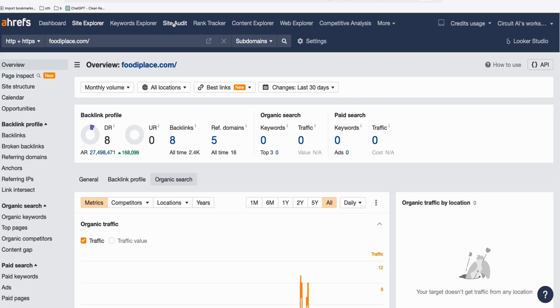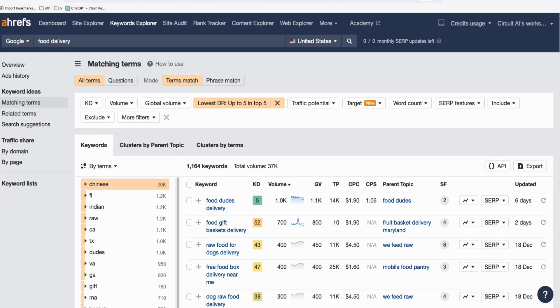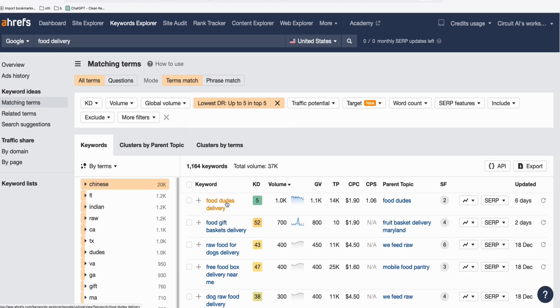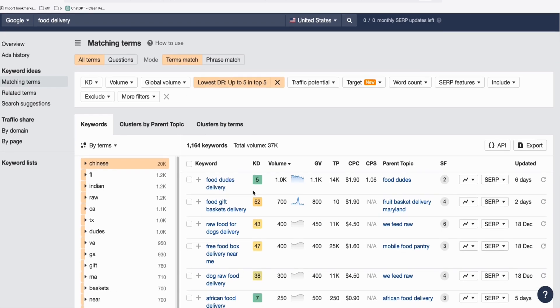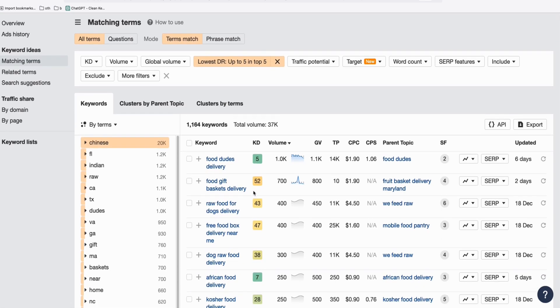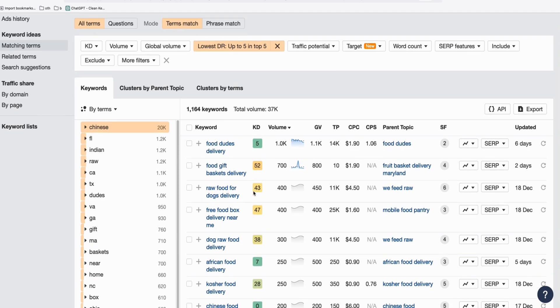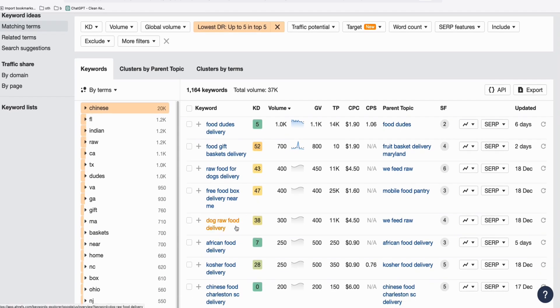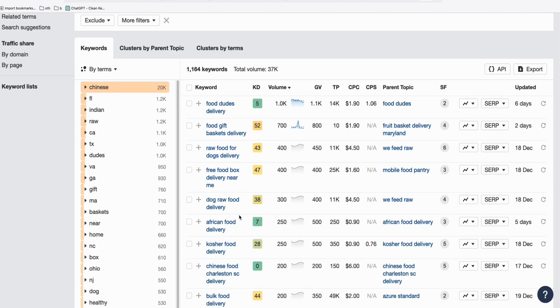I'll show you some examples. In Ahrefs, I just powered up the keyword called food delivery, and then here you can filter the result based on those domains in top 5, those websites in top 5 that only have 5 DR and could rank in top 5. So those keywords show up.